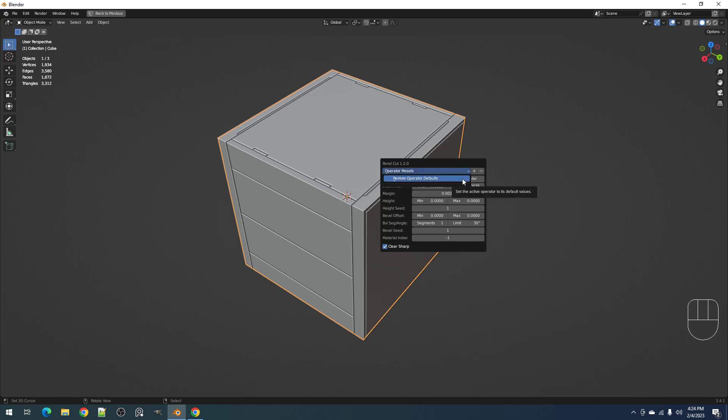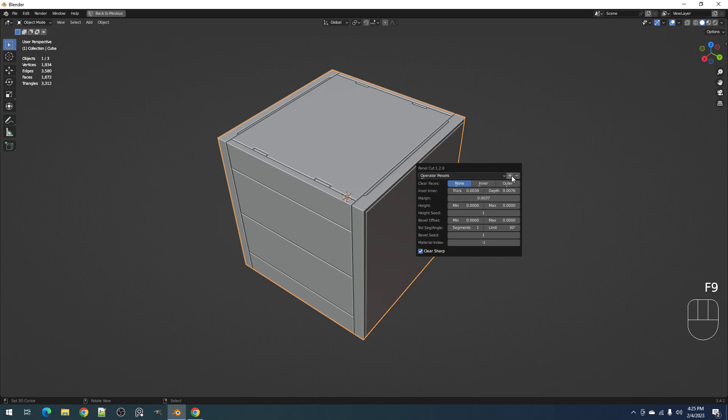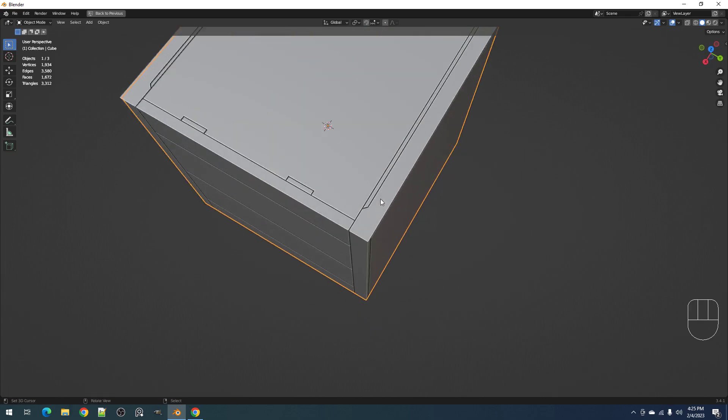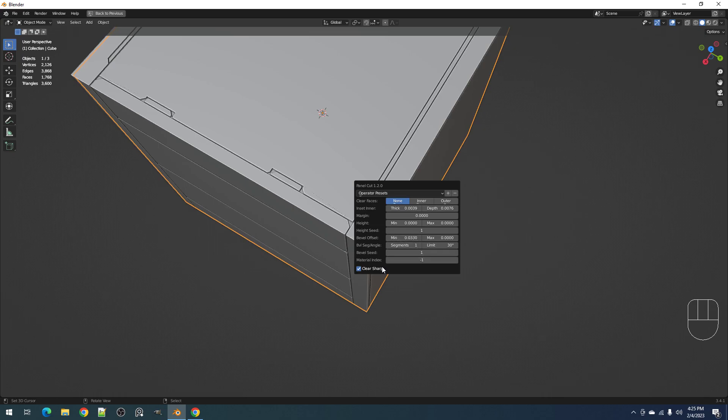So with the preset, enable it or click it and then use the minus button to remove it. Okay, we also have the material index, clear sharp, and we have the merge. The merge doesn't work if the margin has a value.